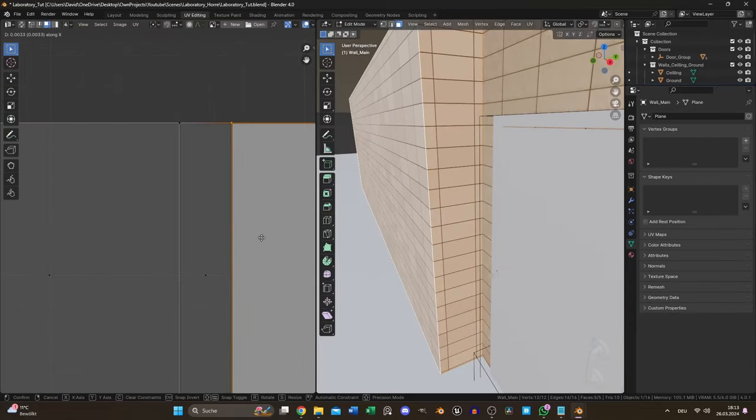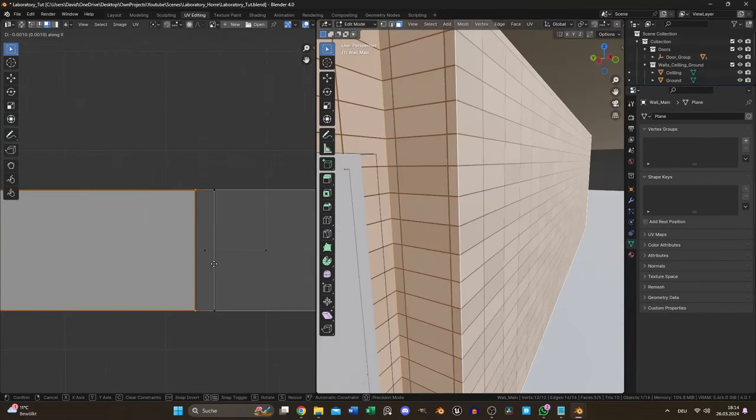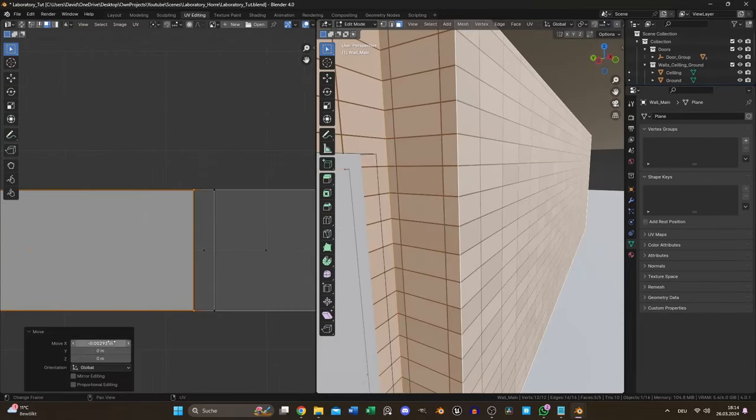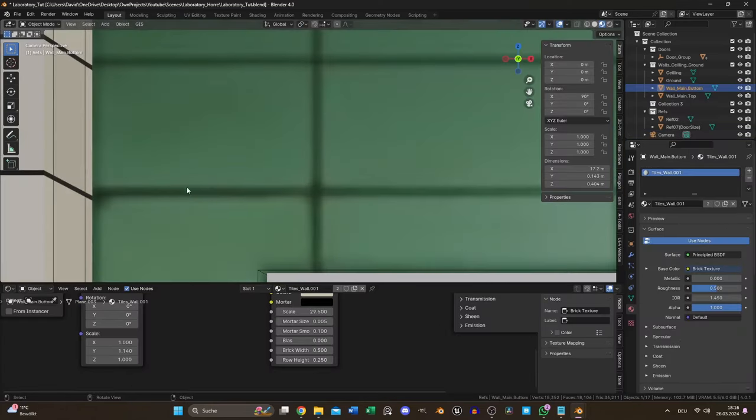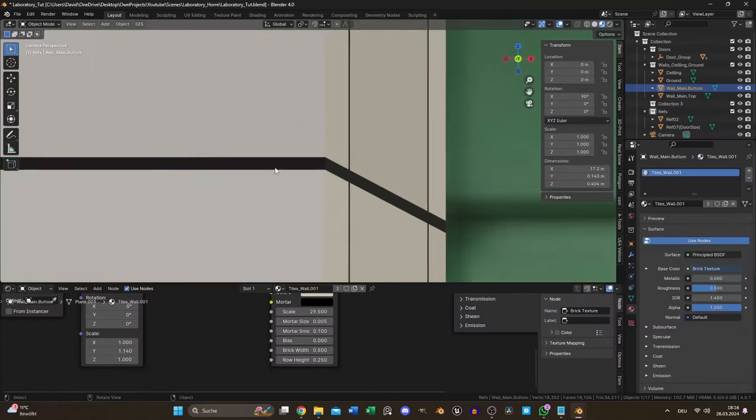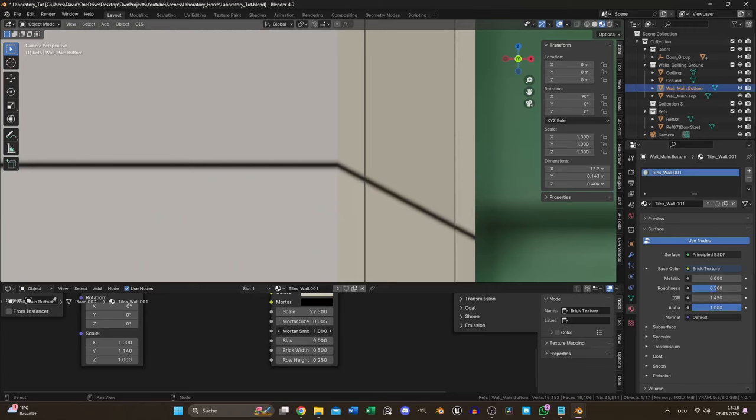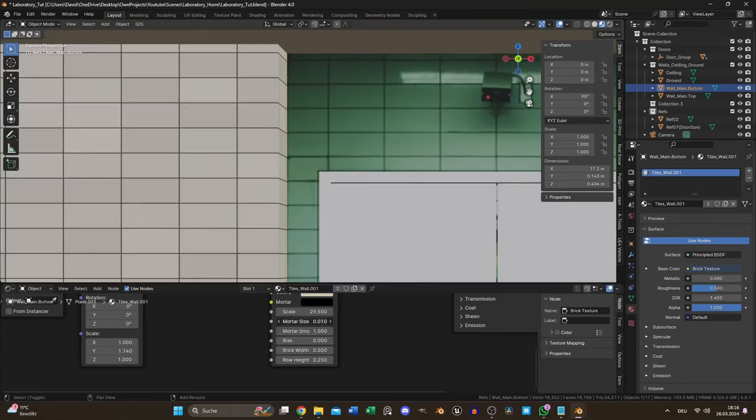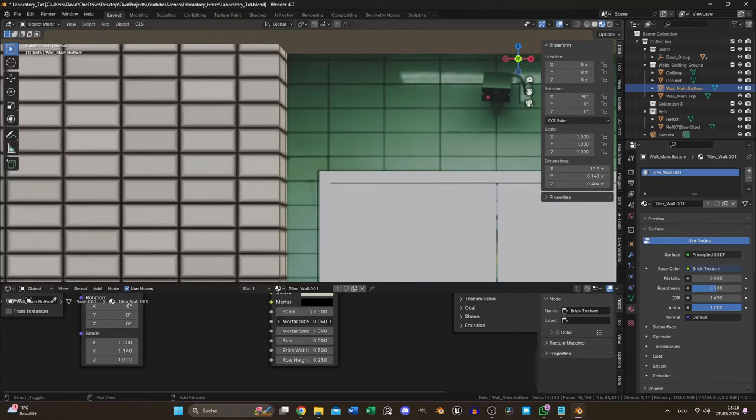In the UV editor I moved these edges to complete the texture shape of this wall. I also increased the mortar smoothness to 1. That's very important for the roughness and normal input later.